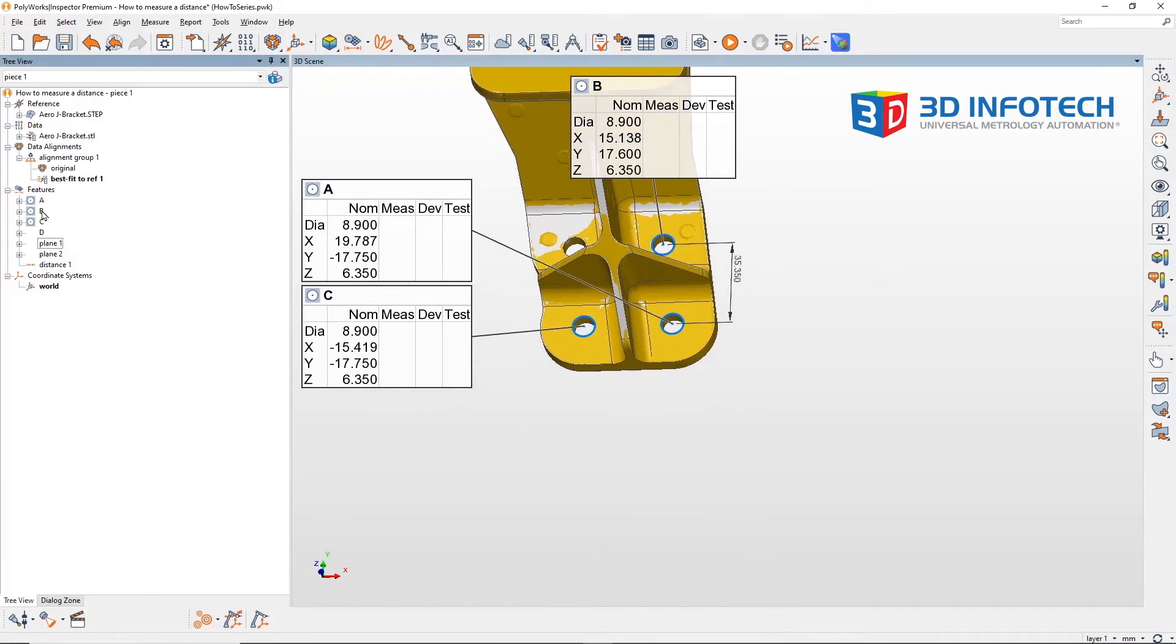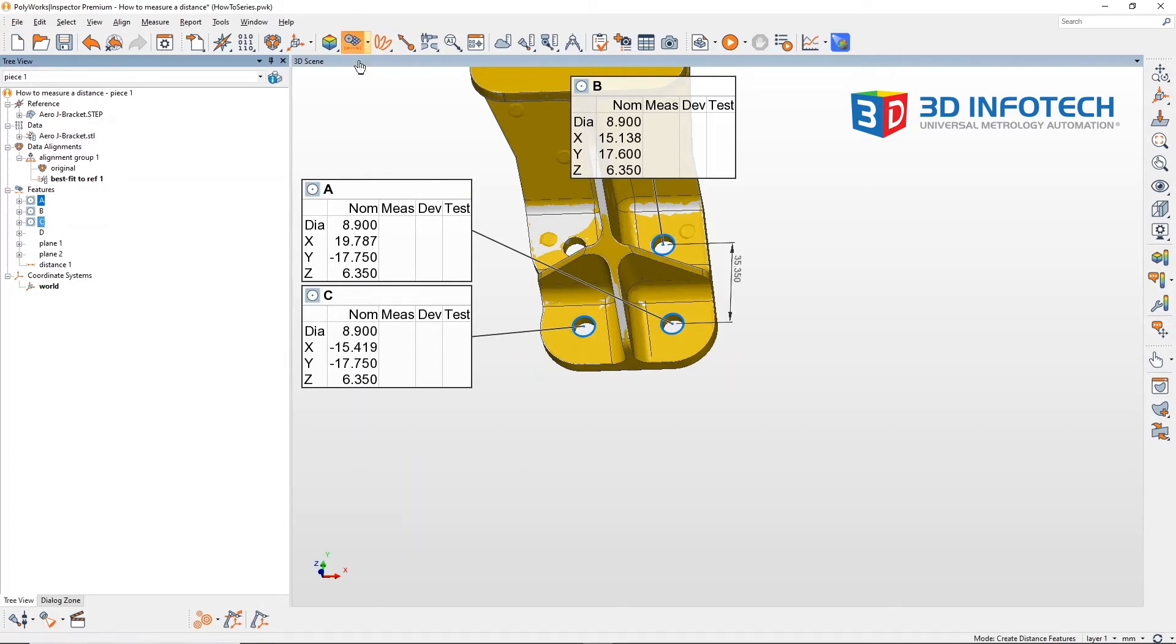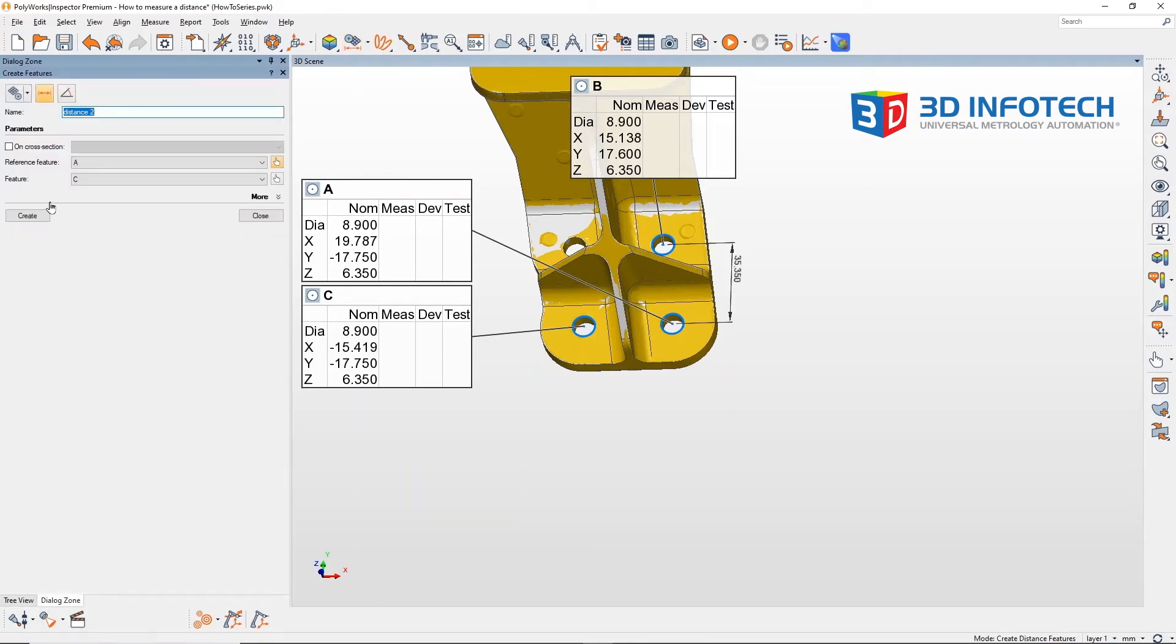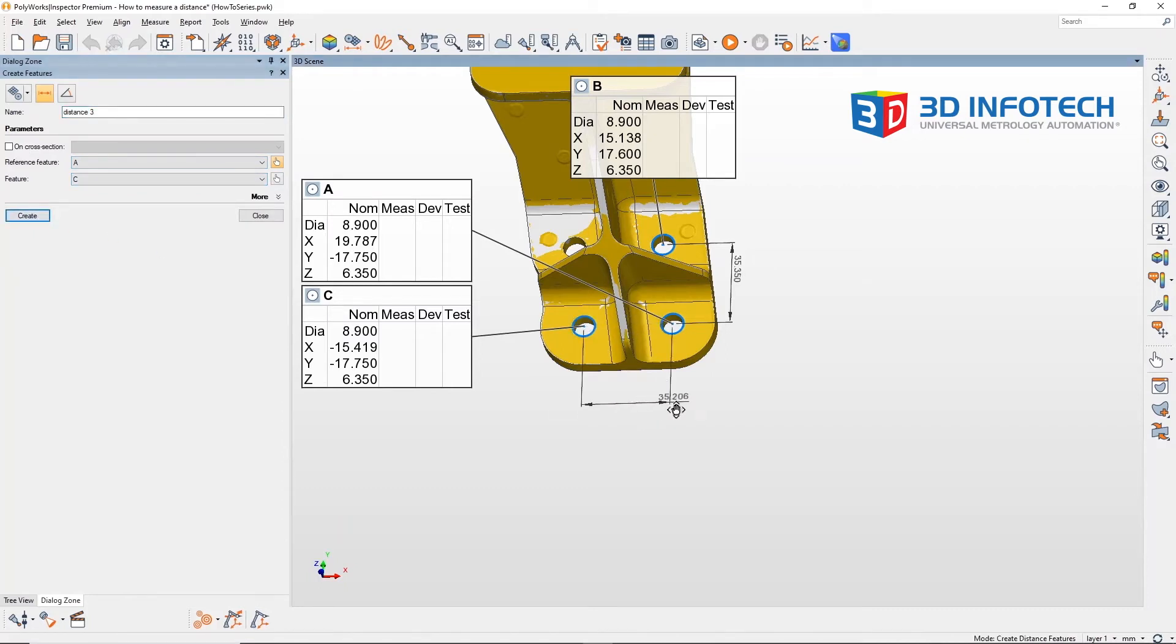I'll just select A and C from the tree view and go ahead and click on create features. As you see they're already selected, hit create, and I'll just move it around.